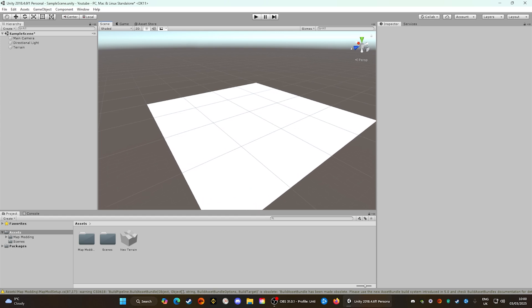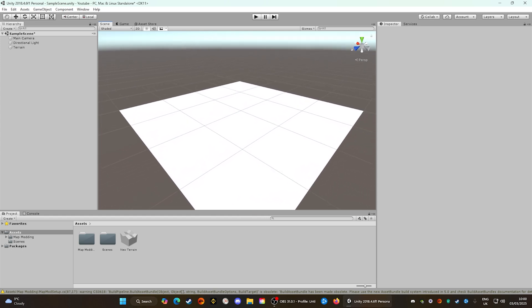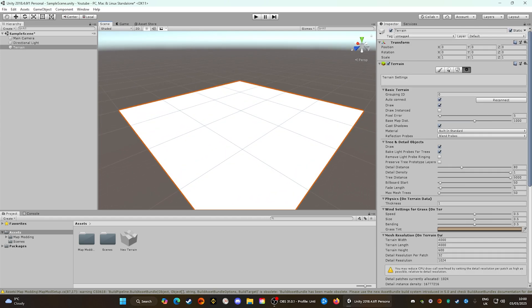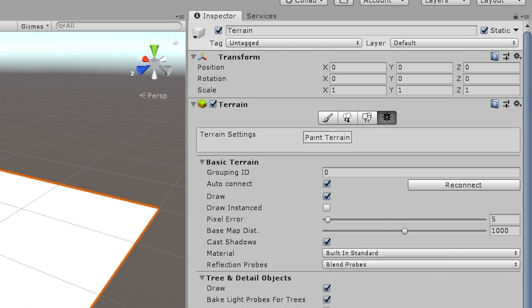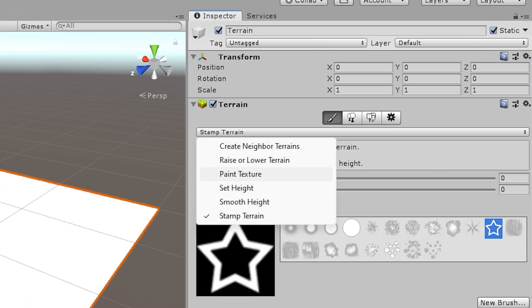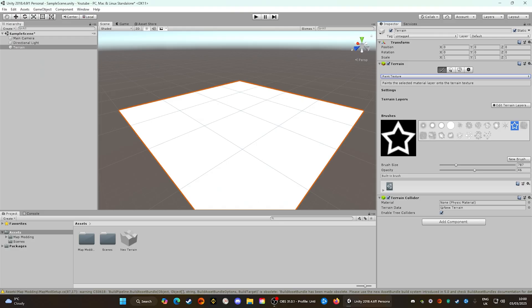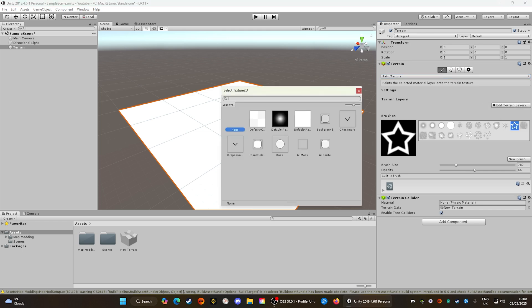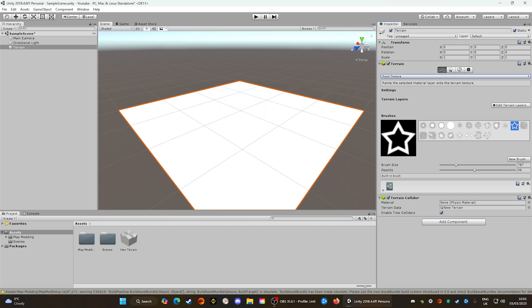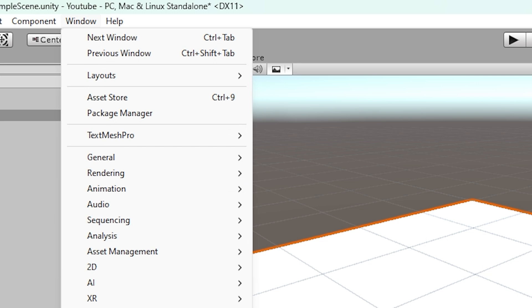With our terrain created, we need to start painting some textures onto it. Select your terrain, go over to the Paint Terrain tool, and it should be on the dropdown called Paint Texture. When you come here you'll notice you have zero terrain layers, and if you've never used Unity before you'll have some downloading to do. Go to Edit and Create — you'll notice there are a couple of default ones in here, but none of them are grass or soil or anything particularly useful. To get those we need to go up to the Windows tab and click on the Asset Store button.